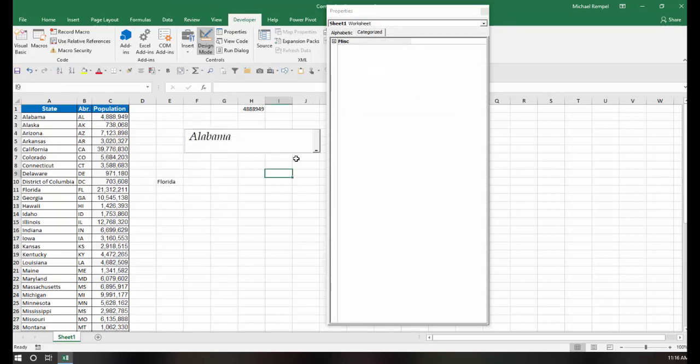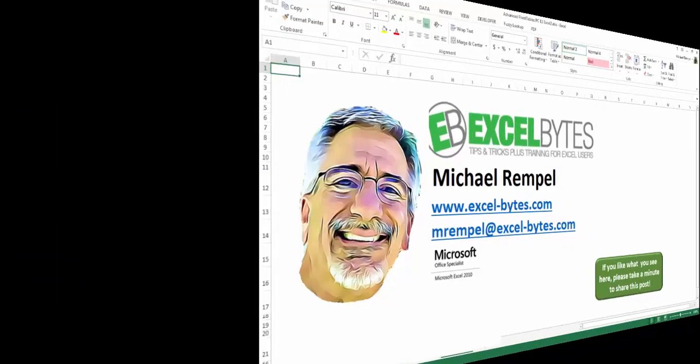So those are the various things that you can do with an ActiveX combo box, many of which you can't do with a typical data validation drop-down list. So hopefully you've learned something from these properties, and I hope you find it very interesting.